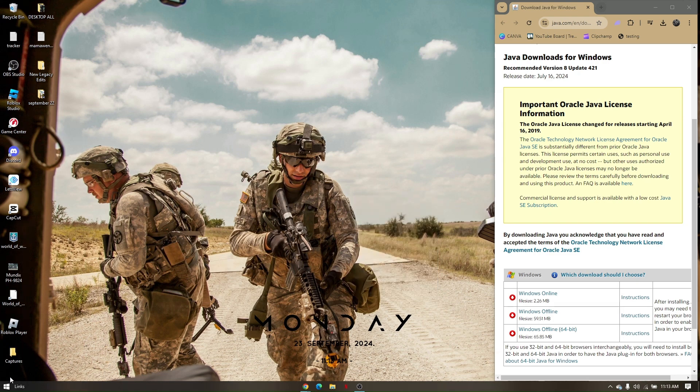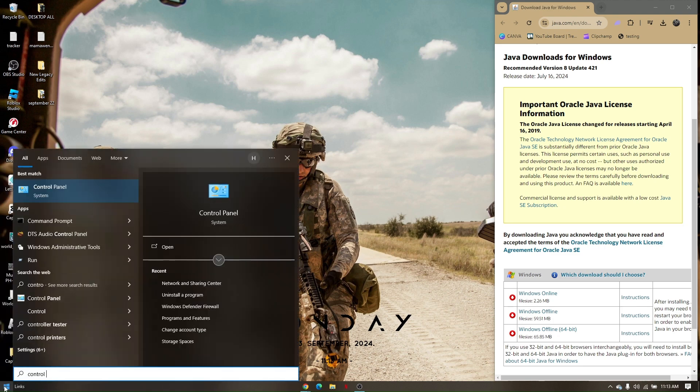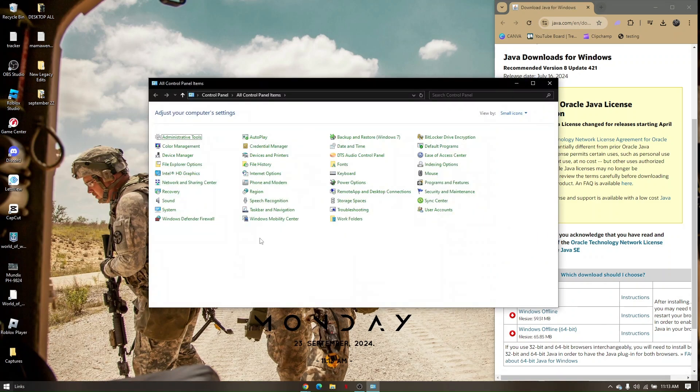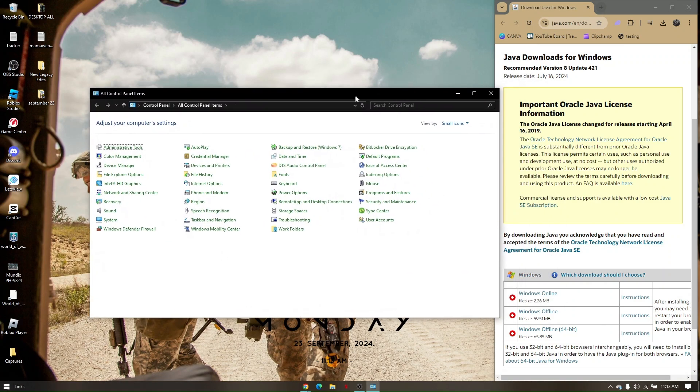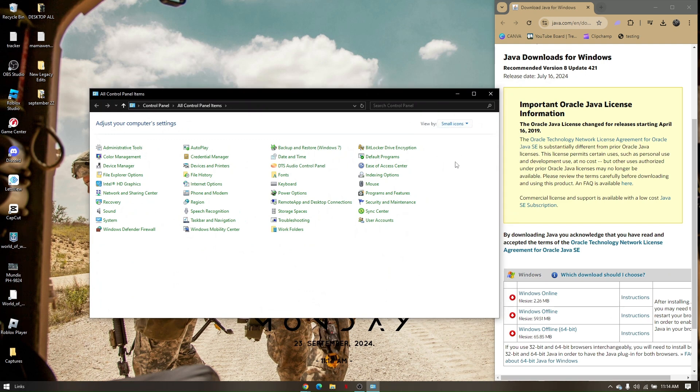Once you're in Control Panel, make sure the 'View by' option is set to small icons. Once you do, if you have Java installed on your PC, there will be a Java folder that shows here.